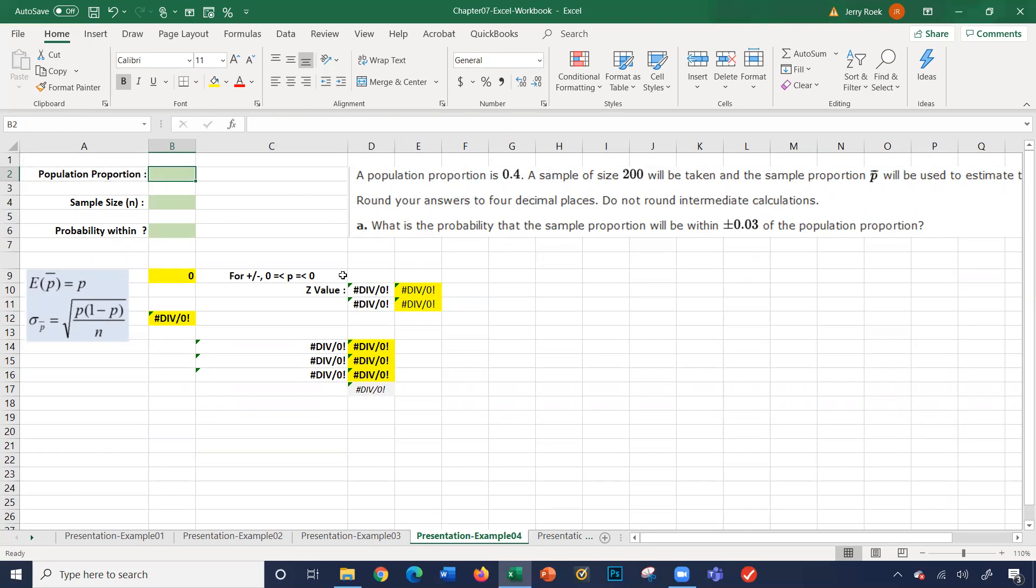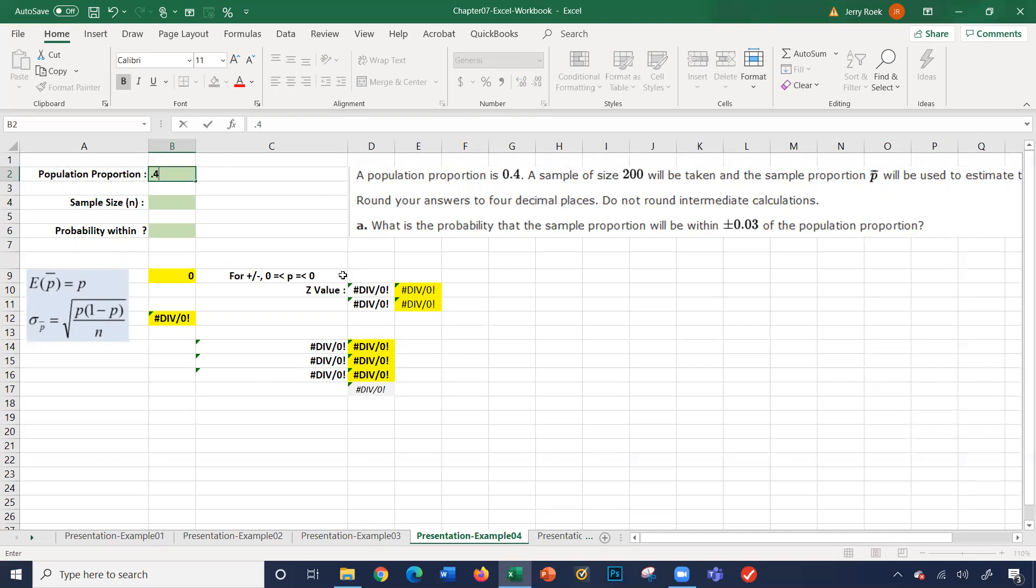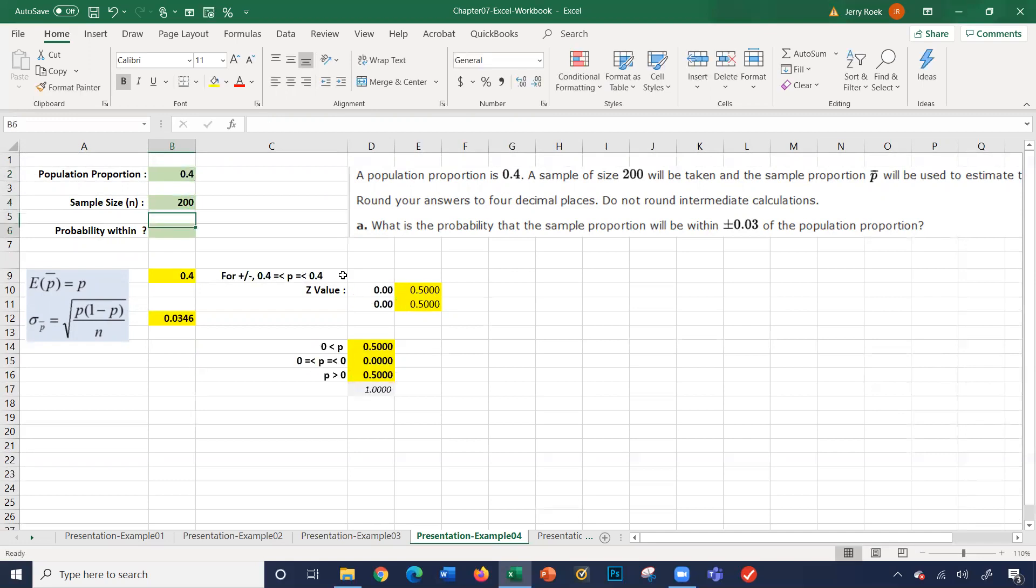So now we're using these formulas here to calculate our sample proportion. And we want to know if it's going to be plus or minus 0.03, what's the probability? If we pull the sample, it represents plus or minus 0.03 of the population proportion.